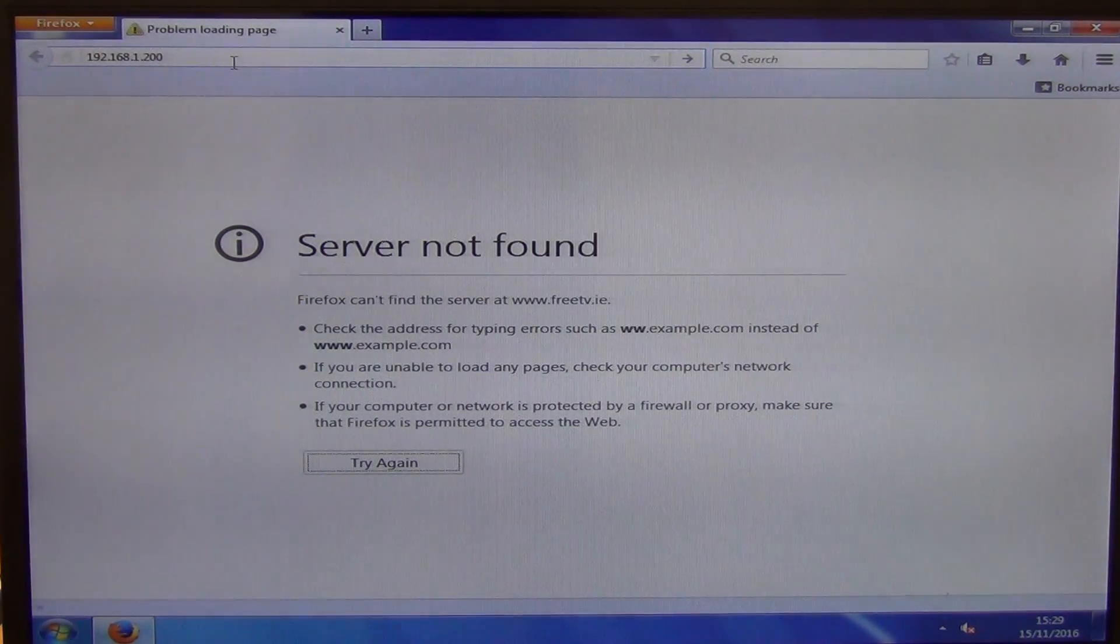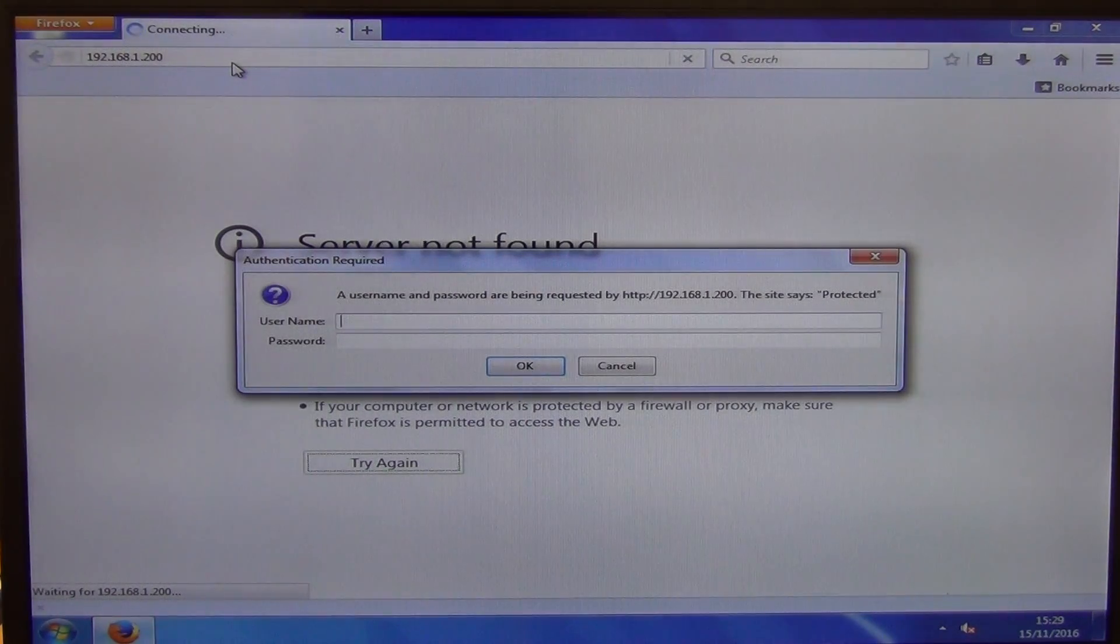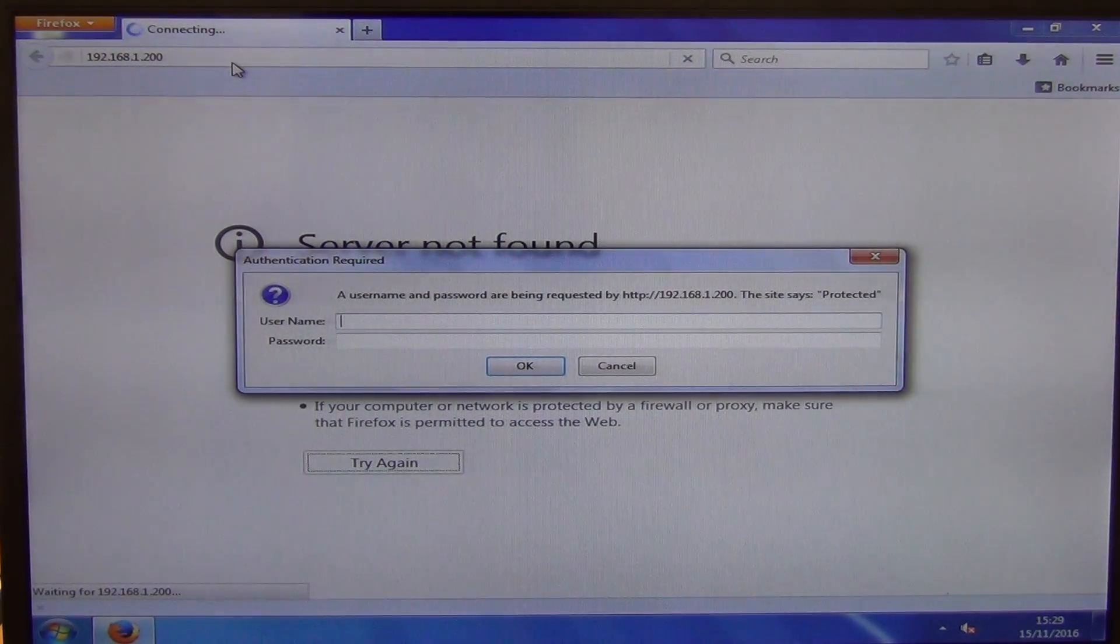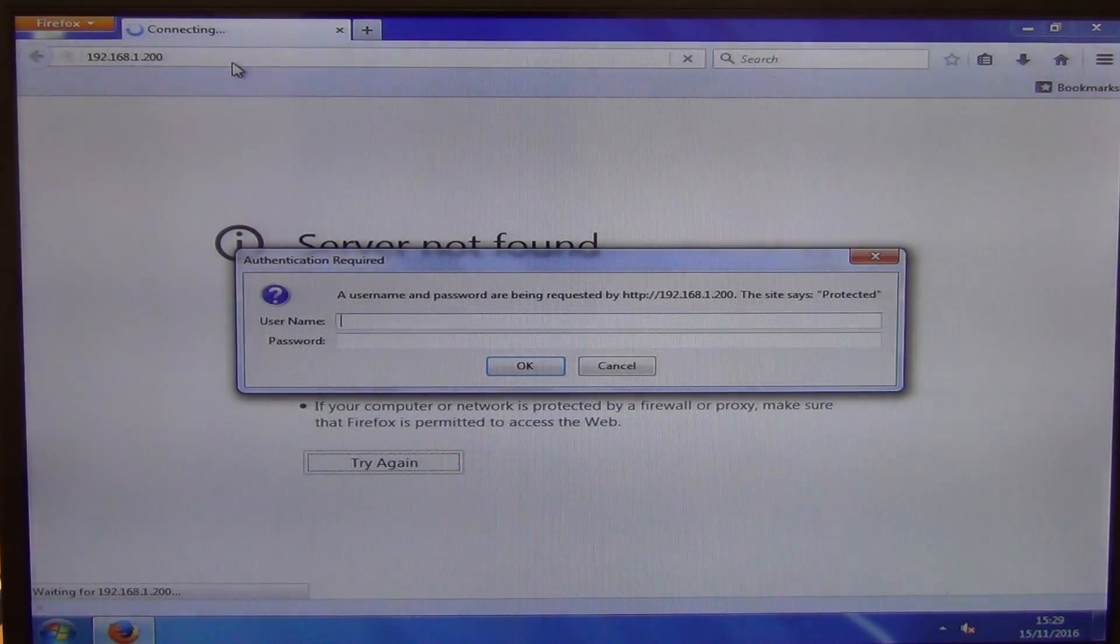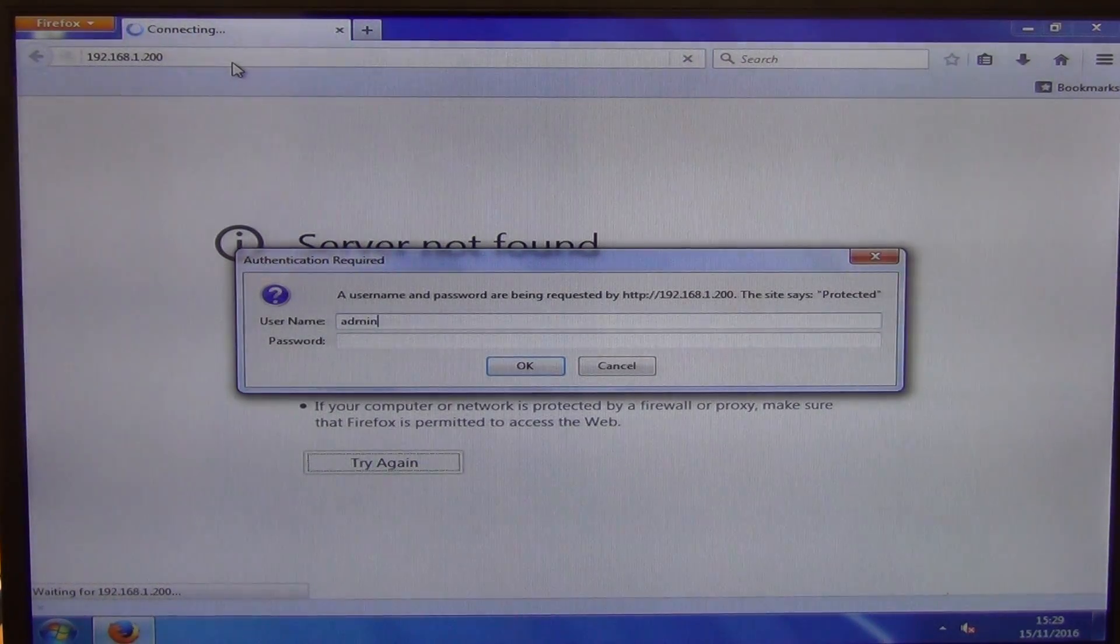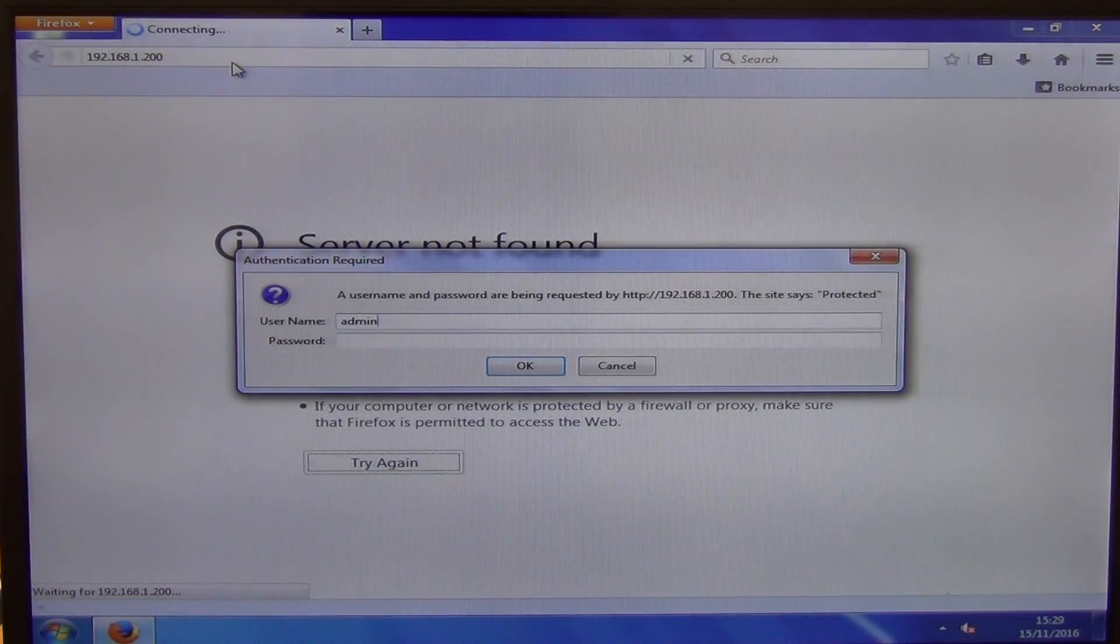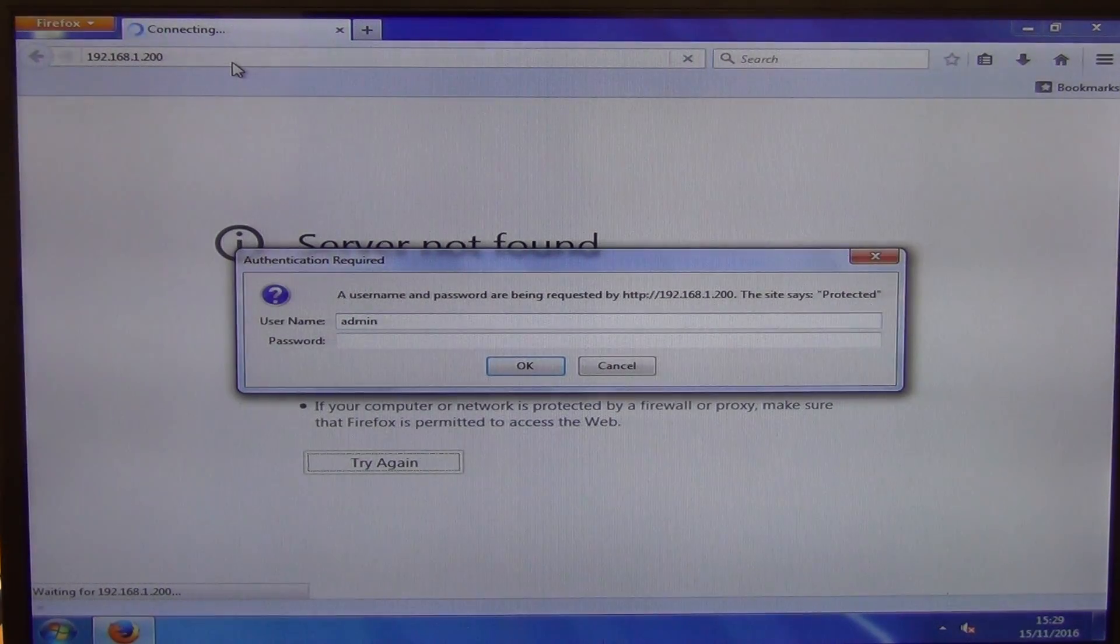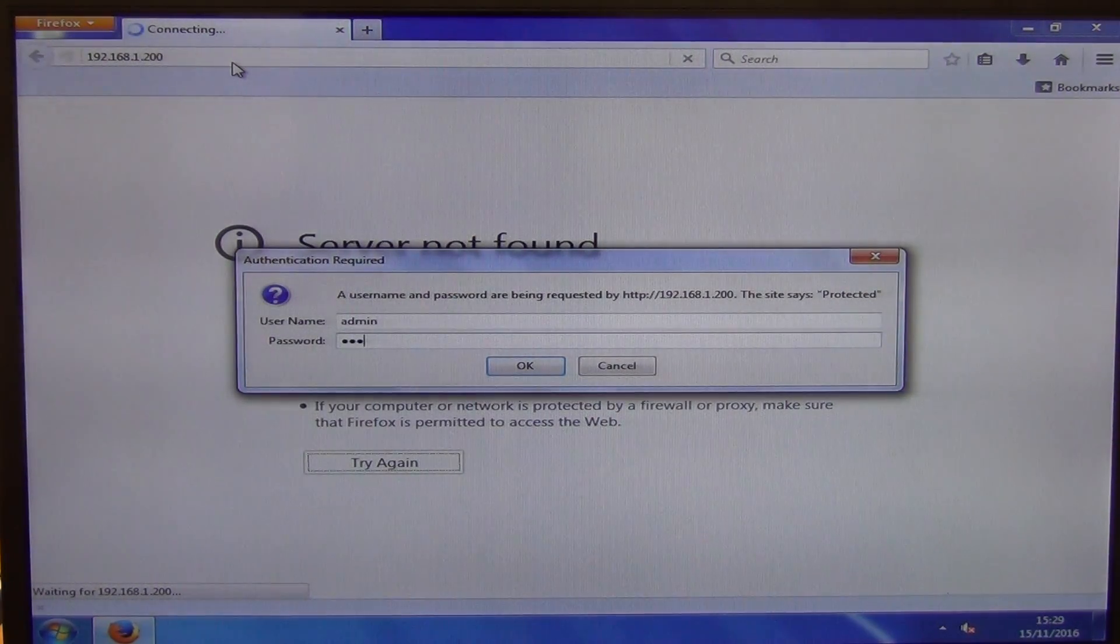Now I'm just going to come along and hit return here and what it's asking me for immediately is the login. Now when I was setting this up on our main network, I had to actually change the IP address to a 200 over to a 120 because there was a conflict I think with my DVR or something.